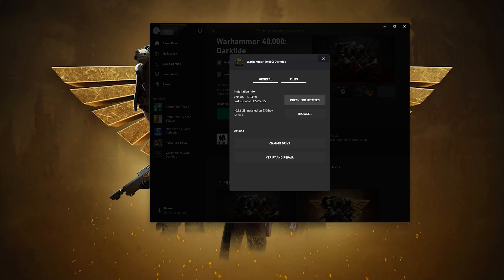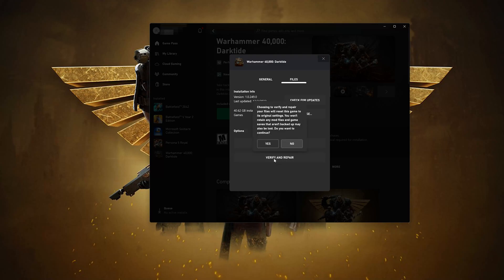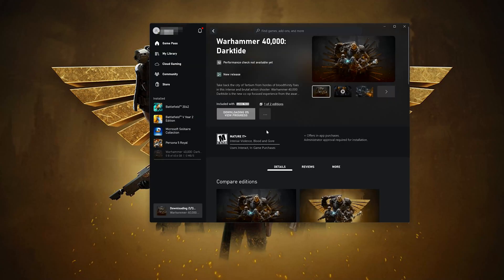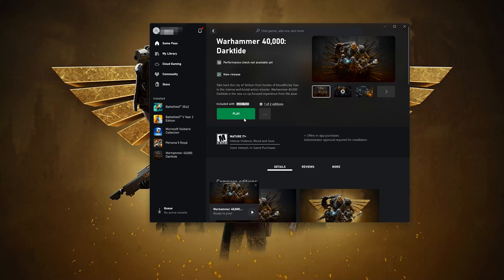If that didn't work, click on Verify and Repair. Choosing to verify and repair your files will reset Warhammer to its original settings — you won't retain any mod files, and game saves that aren't backed up may be lost. Press Yes if you want to continue and wait for Warhammer to be verified and repaired, then launch your game.